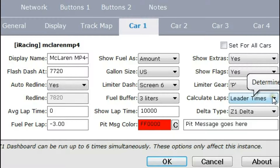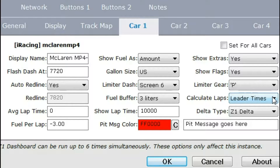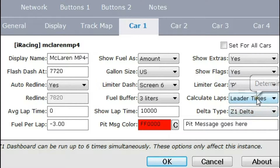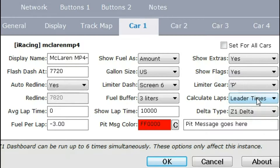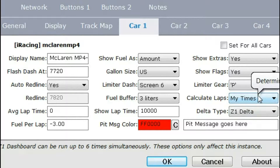The final thing to consider, especially in a timed race, is whether you're the race leader. If you are the leader, the number of laps you can do is the number of laps in the race. But if you're not the leader — say you're going to finish 30 seconds behind — they might complete 31 laps while you can only do 30, meaning you'll have to do 31 laps too. If the software calculated based only on your laps, you'd be one lap short of fuel — a disaster. Setting this option to Leader Times uses the leader's fast lap to determine how many laps can be done. The other option, My Times, uses your own lap time to determine the number of laps.